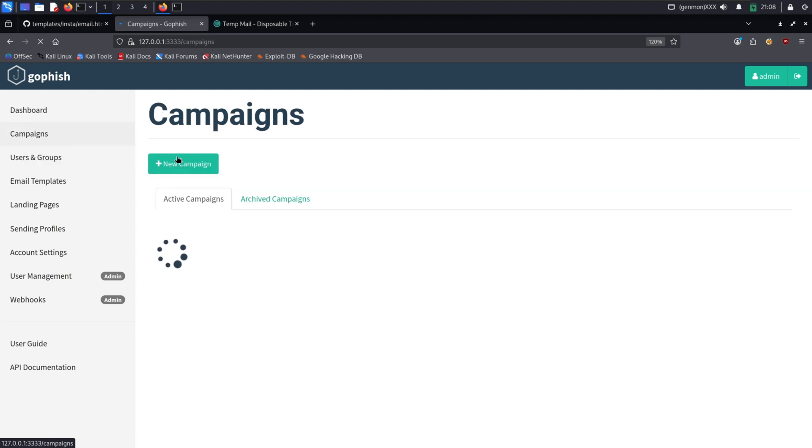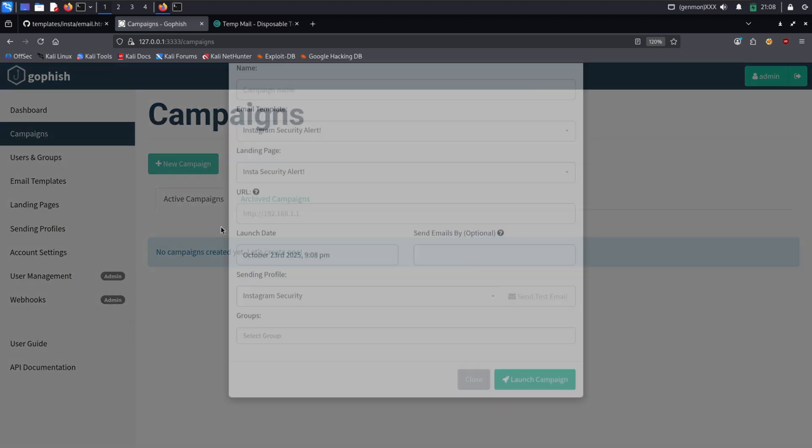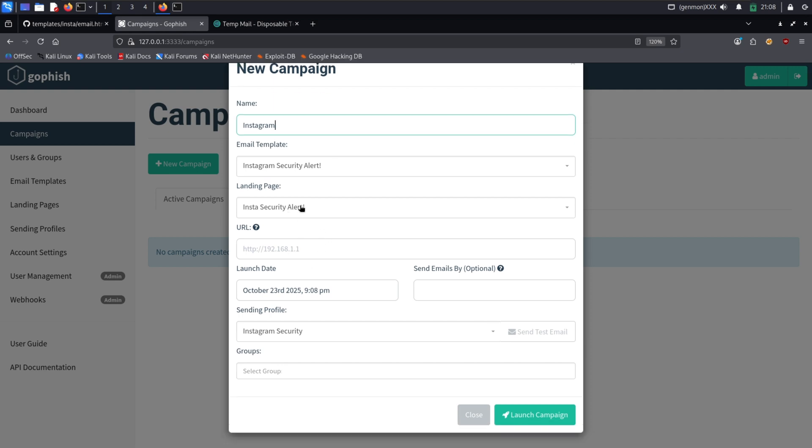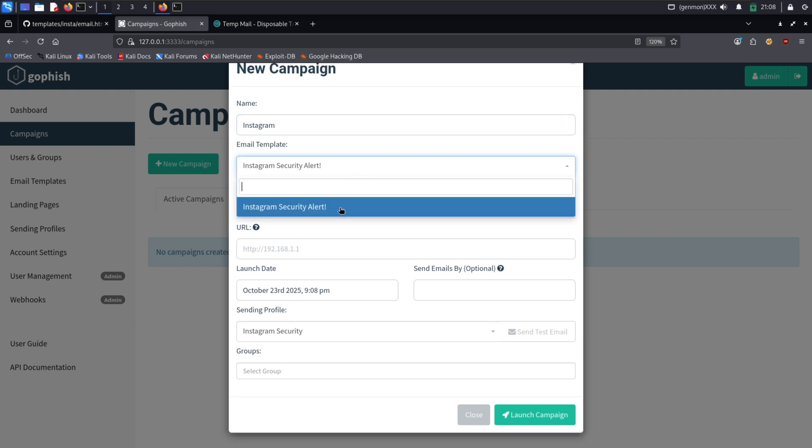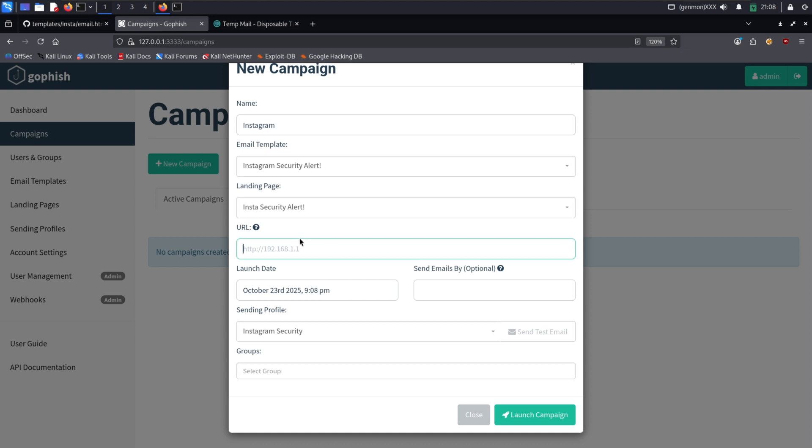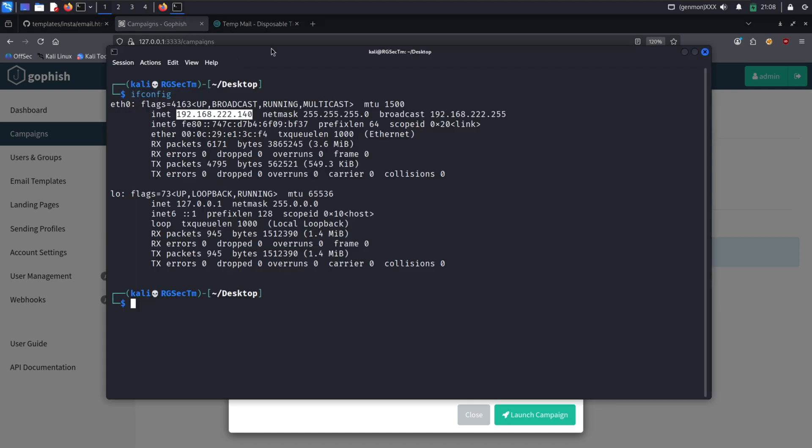Now we are starting the campaign. A little setup is needed here. Give the campaign name and select the template landing page, sending profile, and group you created from the dropdown menu, and give the IP of your local system and start the campaign.